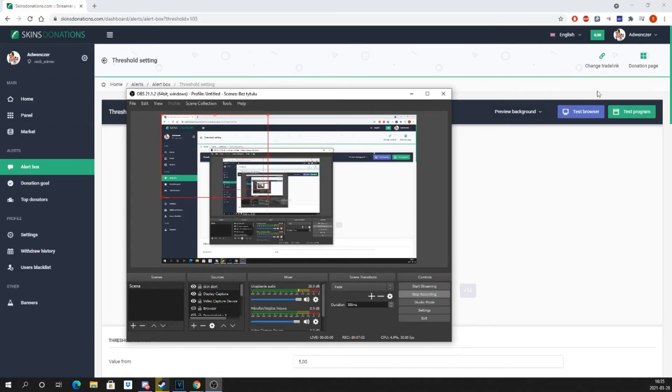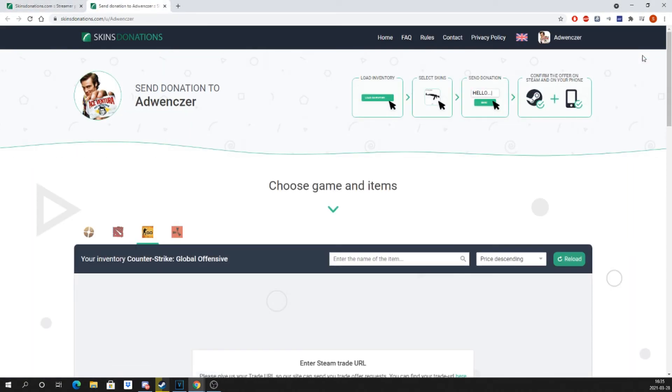Now all you have to do is copy the link to your donation page and put it in the description of your stream. You can also add one of our pre-made banners to your Twitch panel to show users what they're clicking on.